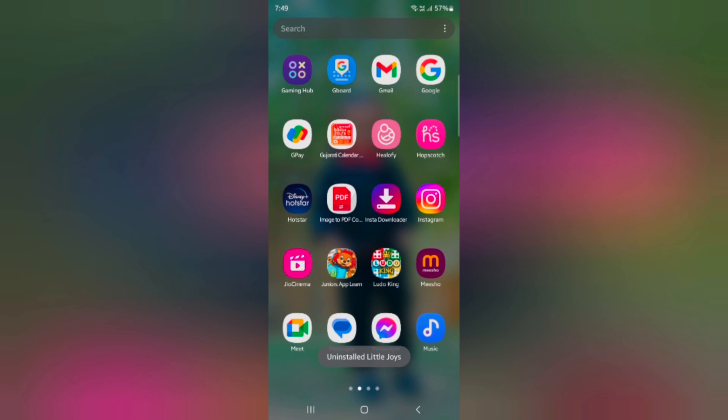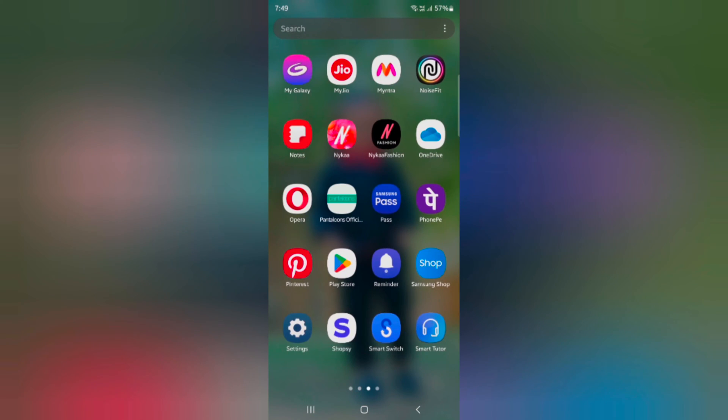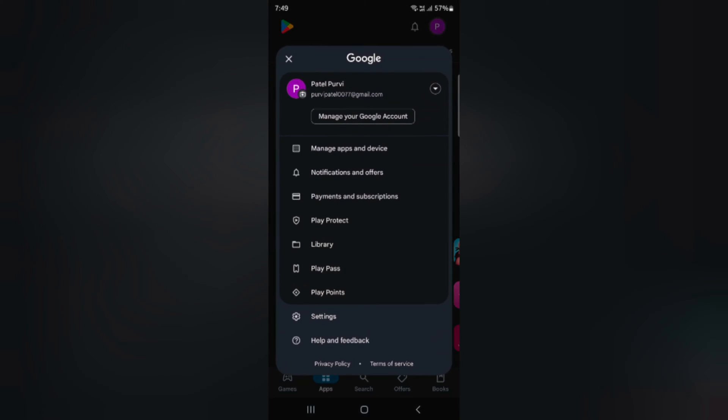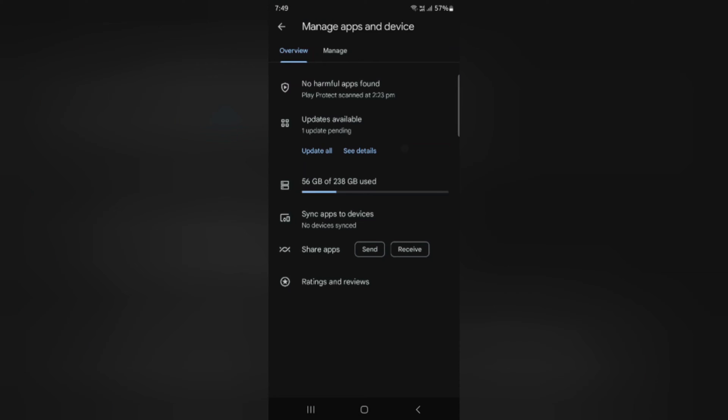You can also use Play Store. Open the Play Store and tap on the profile icon at the top right. Tap on manage apps and device.